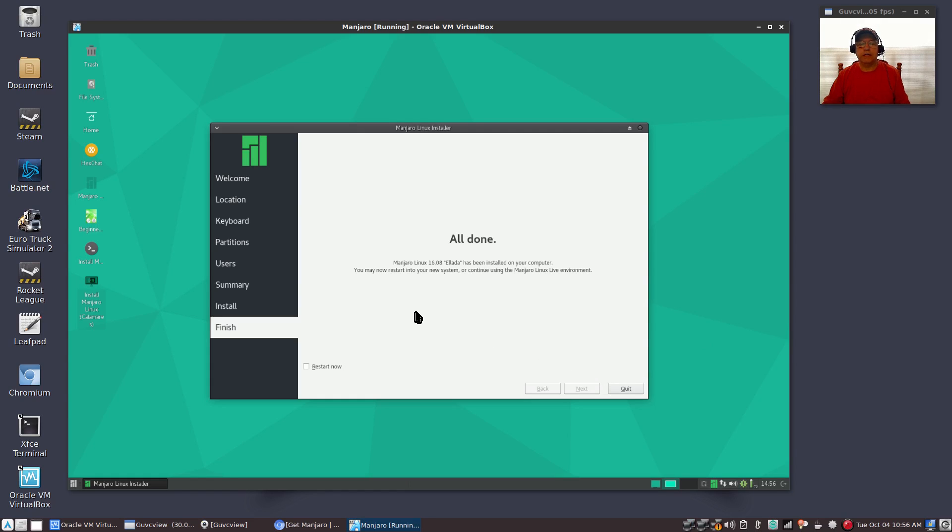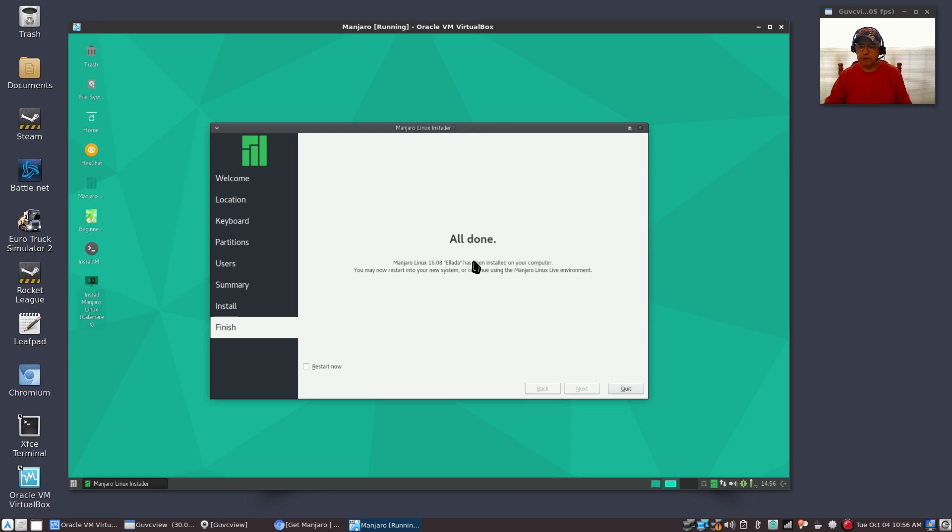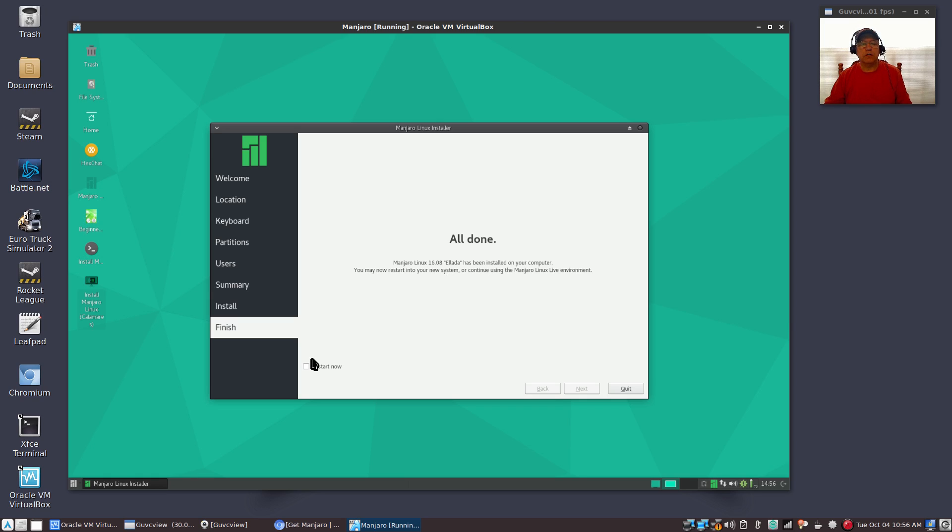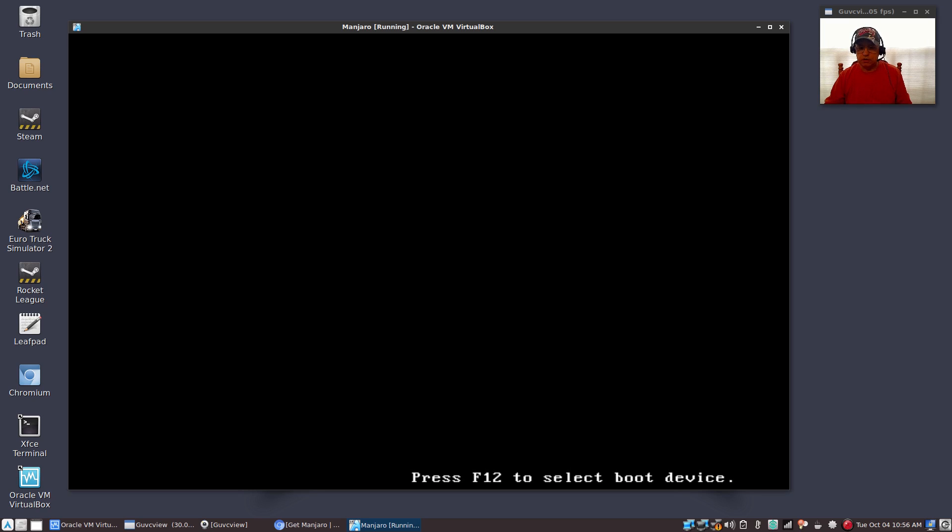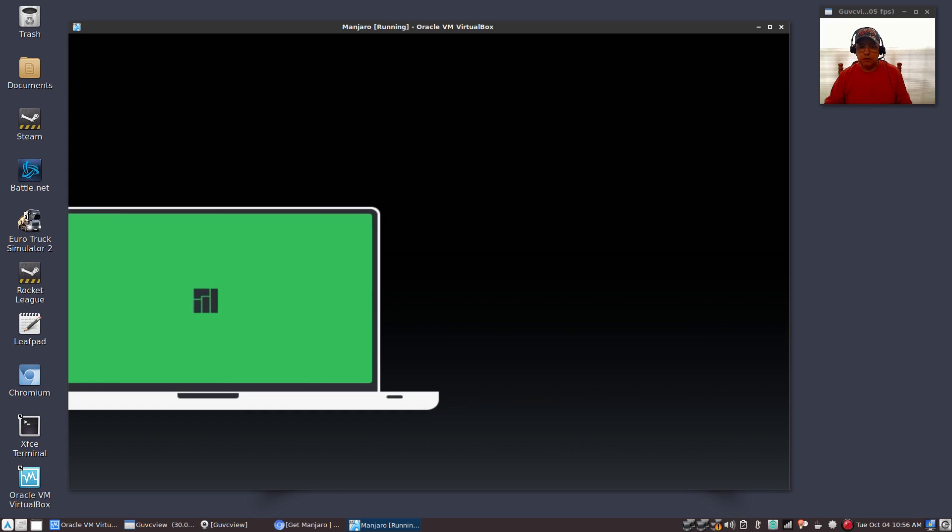Okay, and as you can see the process has completed. The install is done. It has been installed. Now what you're going to do is if you want to check your install, you're going to click restart now and quit. So it's going to power down and restart.